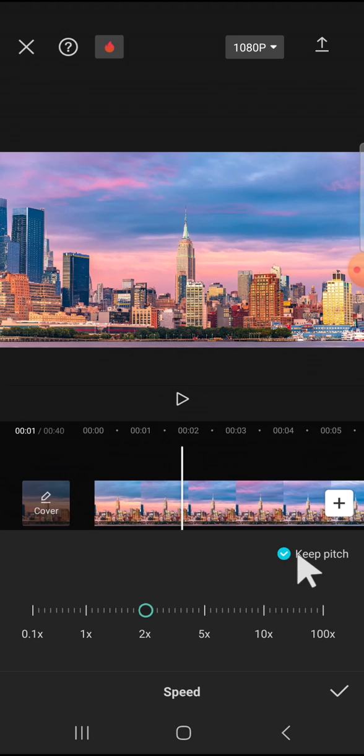All right guys, and that's how we can speed up audio without changing the pitch in CapCut. I hope this tutorial will be useful for you. Thank you so much for watching and see you on the next video.